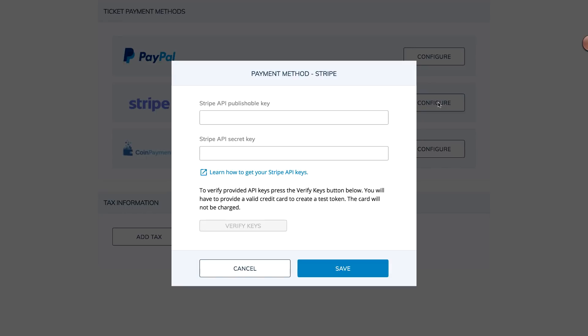Choose Stripe, and pass in the publishable and secret keys, then verify.